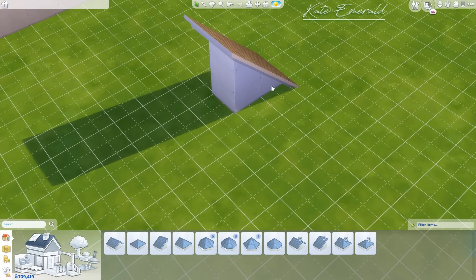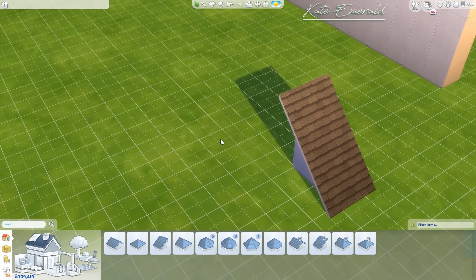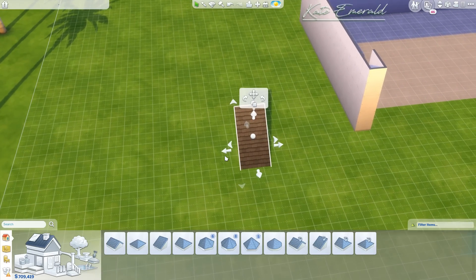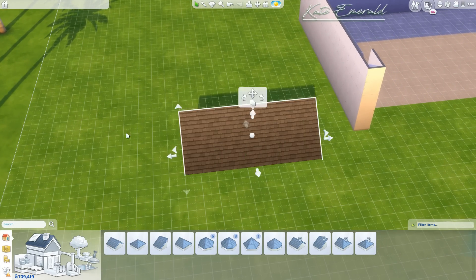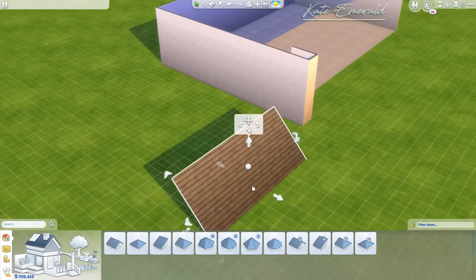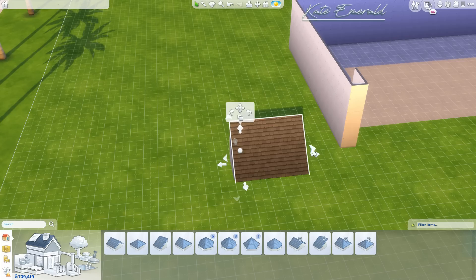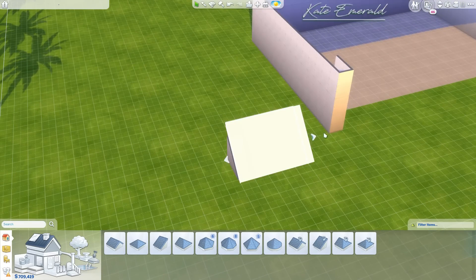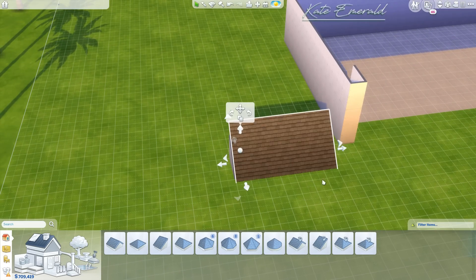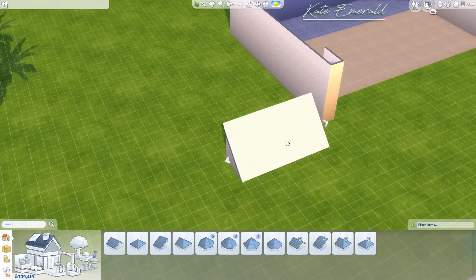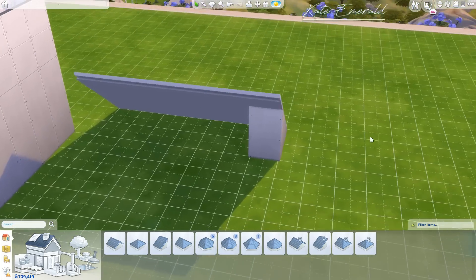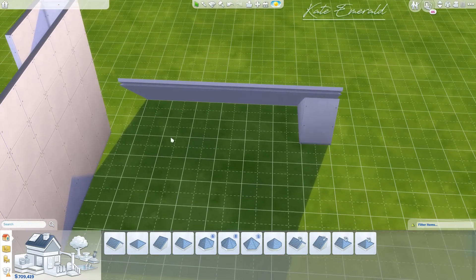Now I want to explain something about the eaves of roofs. When you click on this little arrow you can make the eaves bigger, but when you hold down Shift on your keyboard you can change one side at a time. You want to expand one side as wide as possible and bring the eave on the other side all the way in. The maximum width for eaves is six tiles.